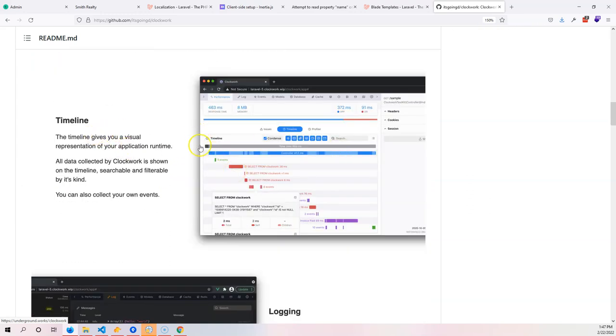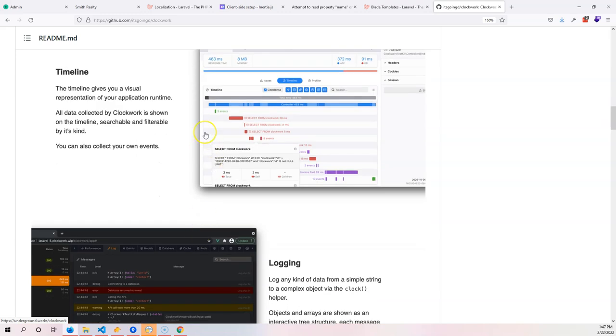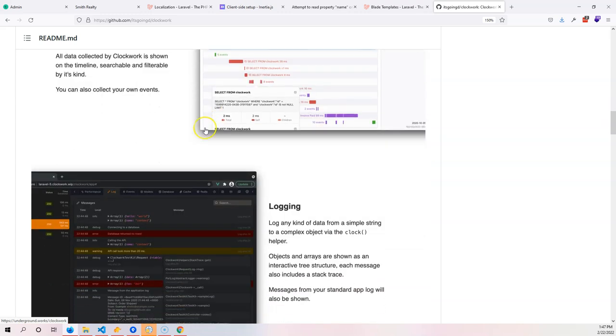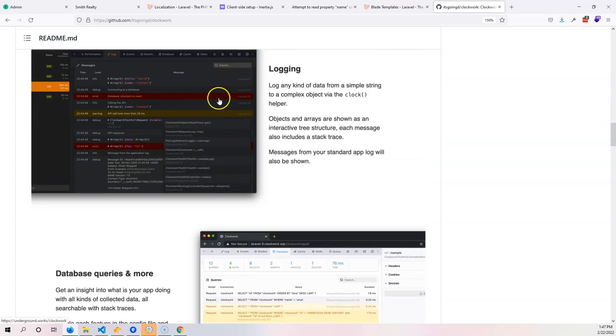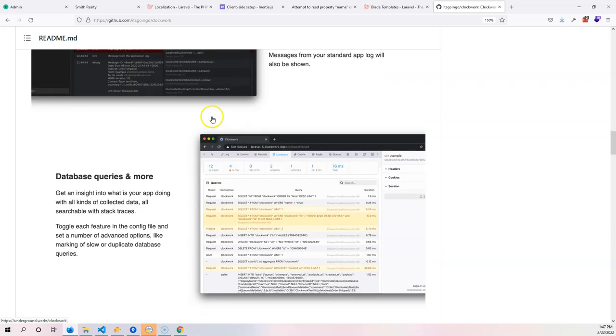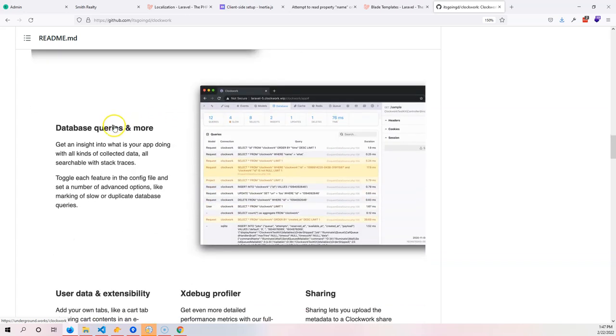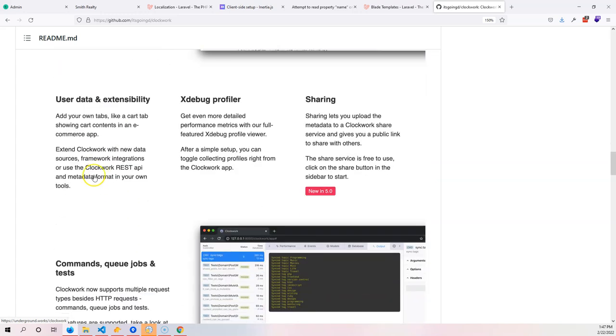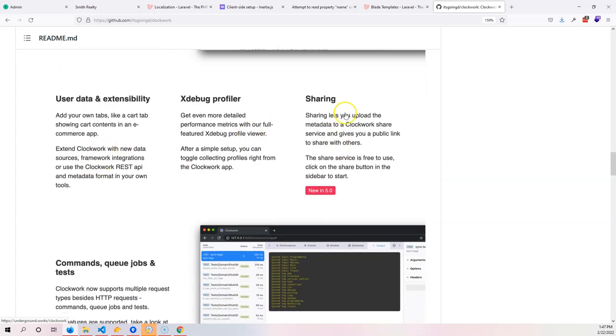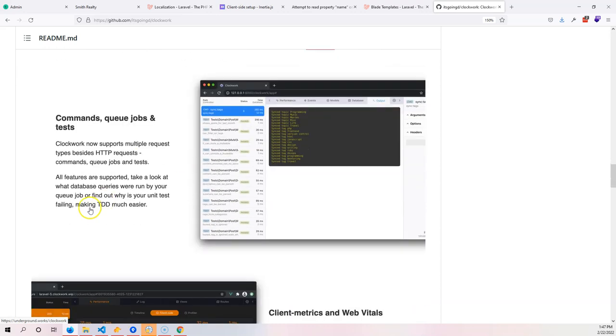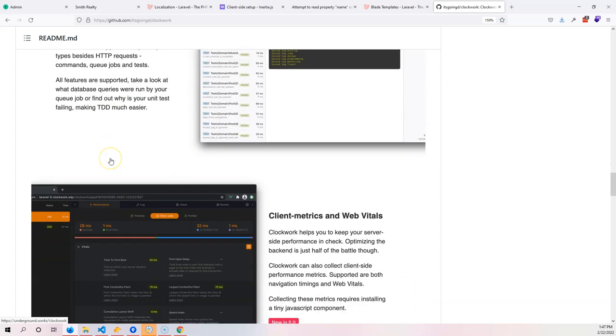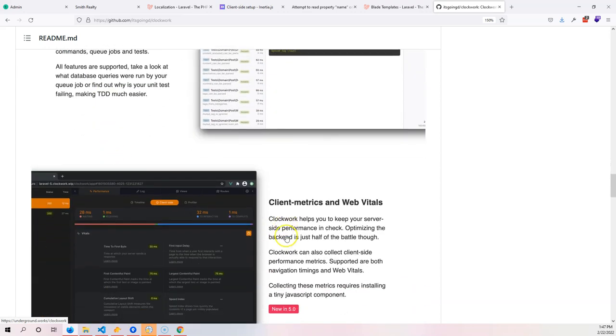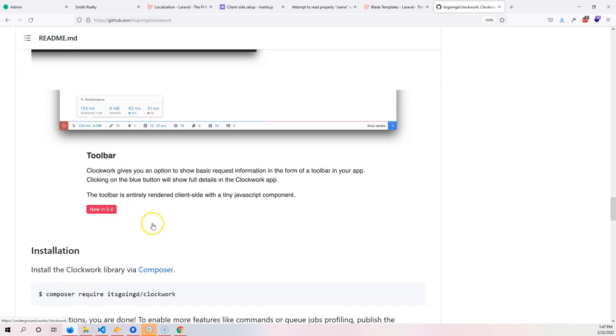You have the timeline so you can see exactly what's happening as you get a request. You could have information about the login, you also have database and queries information. Sometimes this is important to deal with the n+1 problem. Also tool user data, xdebug profiler, sharing commands, queue jobs, client metrics.